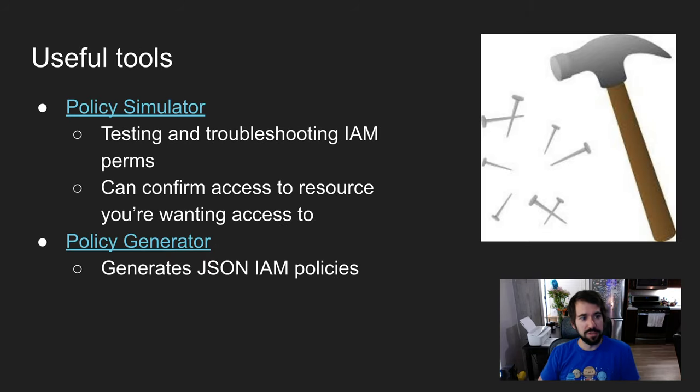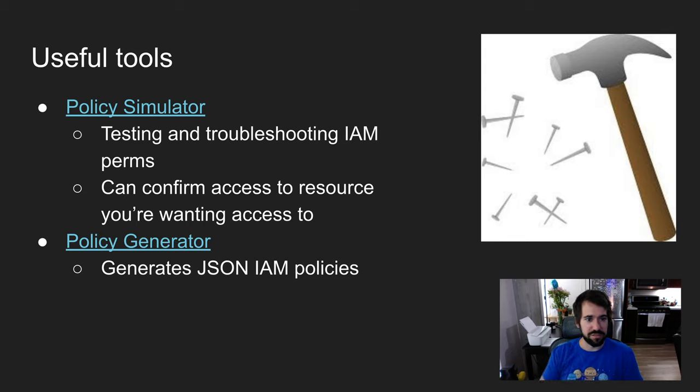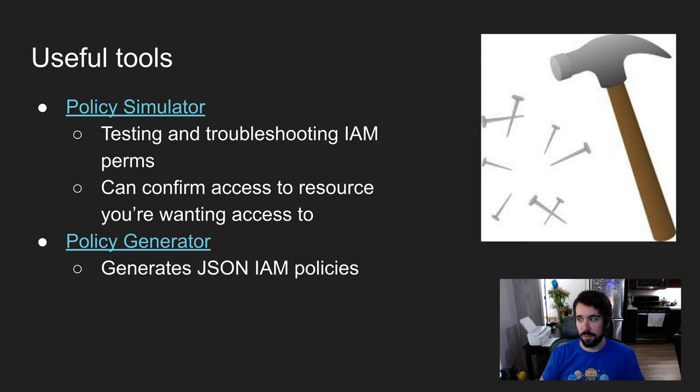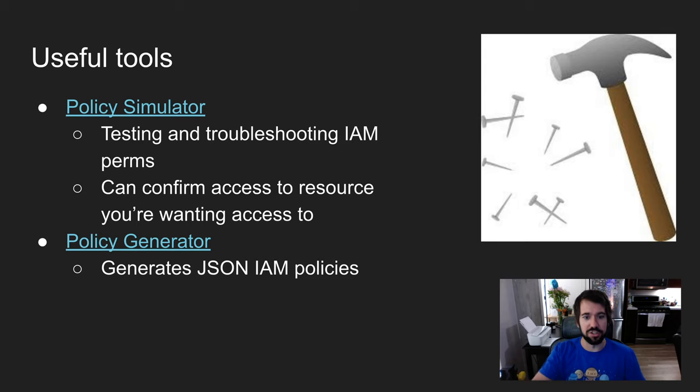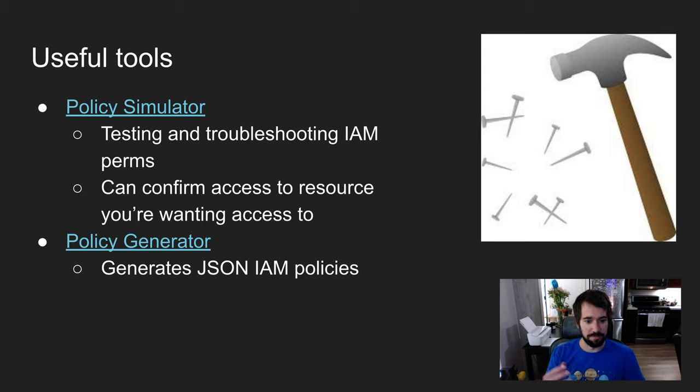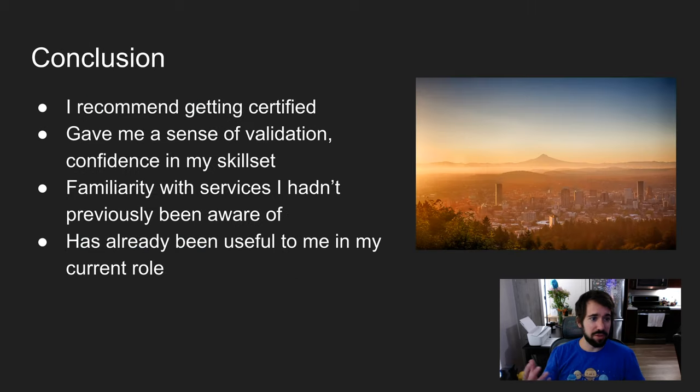Some tools I found useful. One is the policy simulator. I'll link to all of this in the description of this video, but it's a useful web-based tool for testing and troubleshooting IAM permissions. You can confirm access to a resource you're wanting access to. Another one is the policy generator. You can fill in a few fields and it'll generate a full IAM policy for whatever policy you're trying to generate.